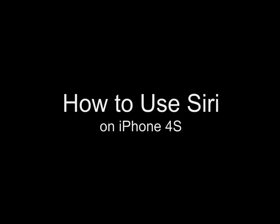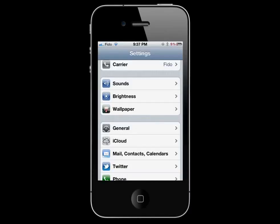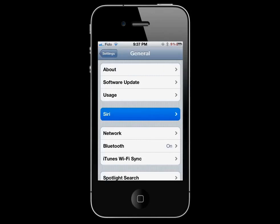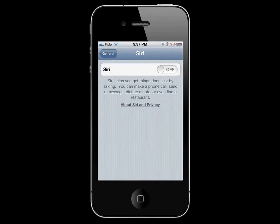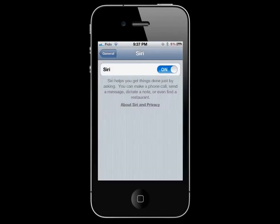How to use Siri. Go to Settings, General, Siri, and turn this on. Enable Siri.